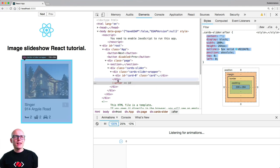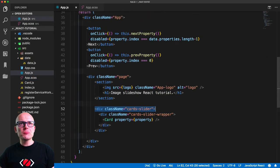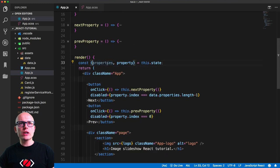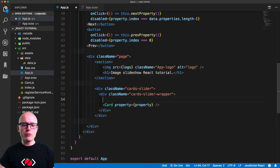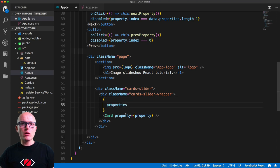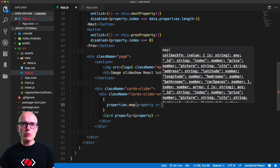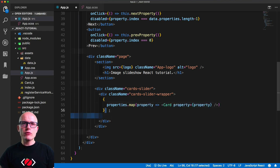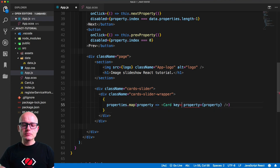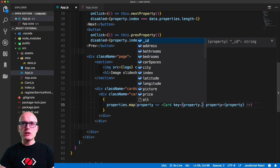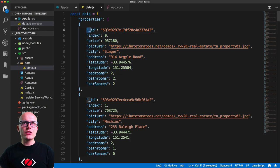We'll destructure the state inside App.js to get all the properties. Now we need to create multiple cards — hopefully you're familiar with React and how to loop over a collection. We'll loop over the properties and for each one render the card. We'll cut it out and paste it inside the map, and we need to include a key — this will be property._id, the unique ID on each individual object.